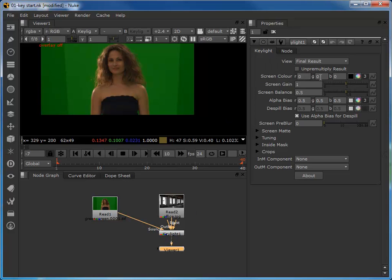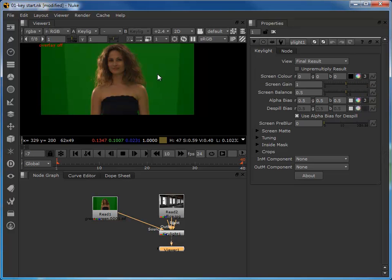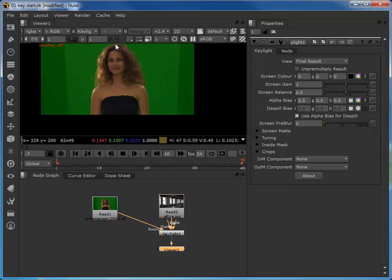The first thing to focus on is the actual selection of the green color — this is absolutely pivotal. Key Light has about 120 different properties, and every single one of them is concerned with refining the matte in terms of thresholds and tolerances, but they all take their initial baseline from this selection. You might think we can click anywhere and get a green, but that's far from the truth. There's a lot of variance even in a well-lit green screen, so this selection is absolutely critical.